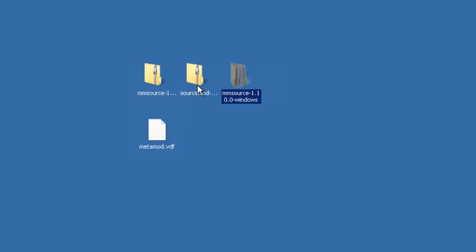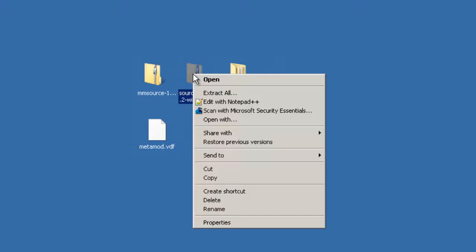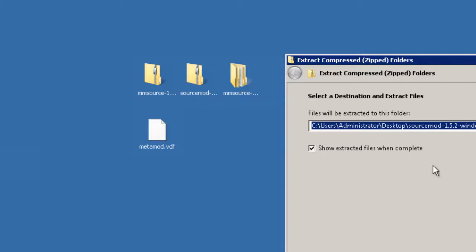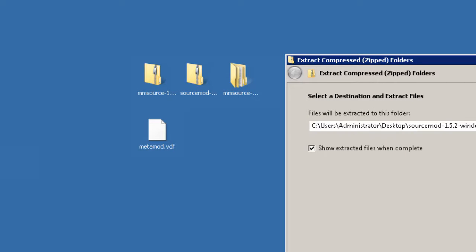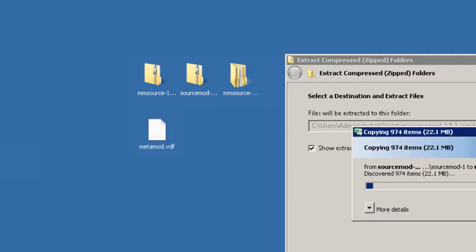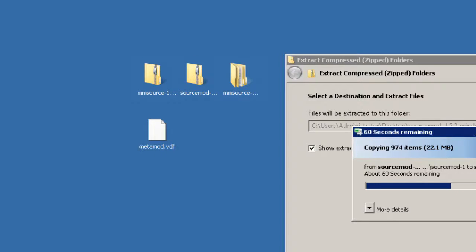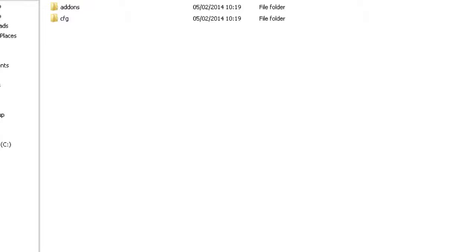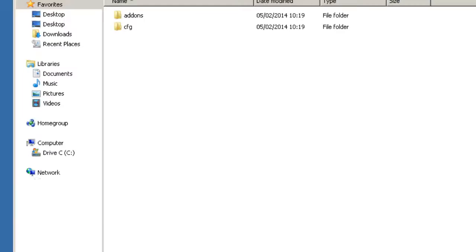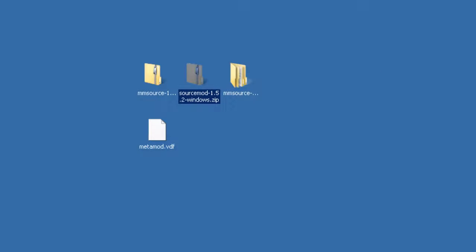And we'll right click and extract our SourceMod as well. Okay, that took longer than I thought it would and hopefully it will be quicker for you guys when you do it. Okay, so let's close that.